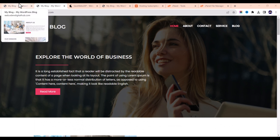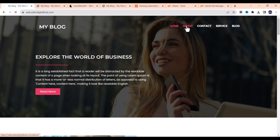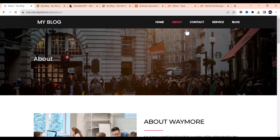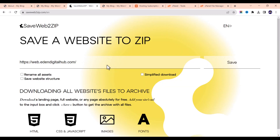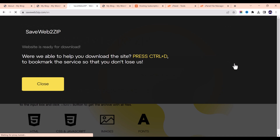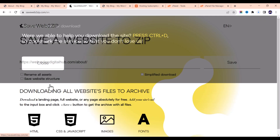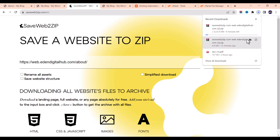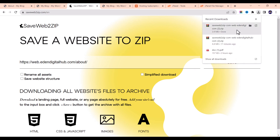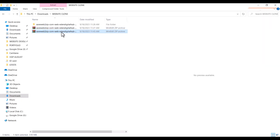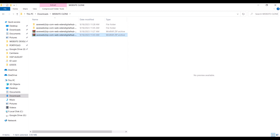If you want to clone the other pages, click on the About page, copy this link, then go back to savewebtozip.com, paste the URL, and click Save. This is already downloading, so let's wait for it to finish. Now that it has finished downloading, let me check our folder. I don't need to extract it locally — I'll upload the zip file and extract it from the cPanel.